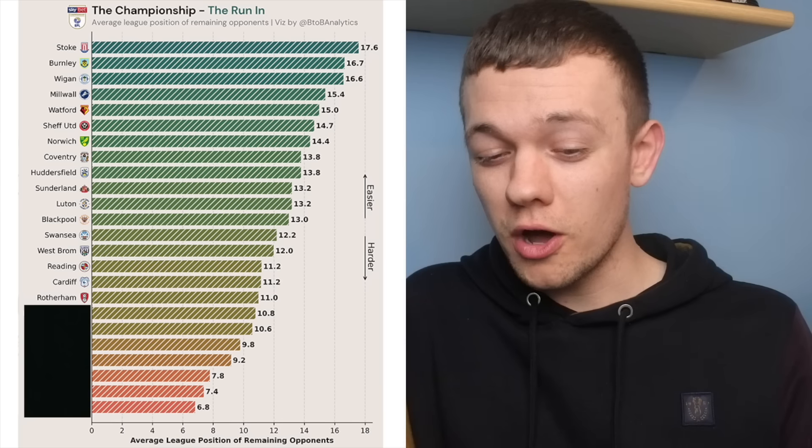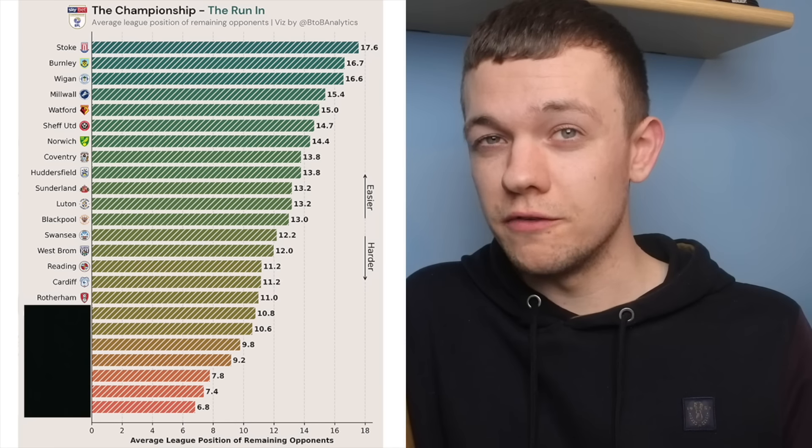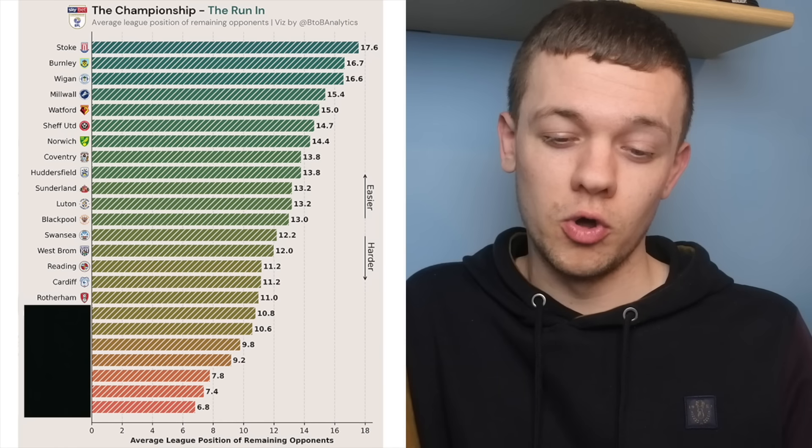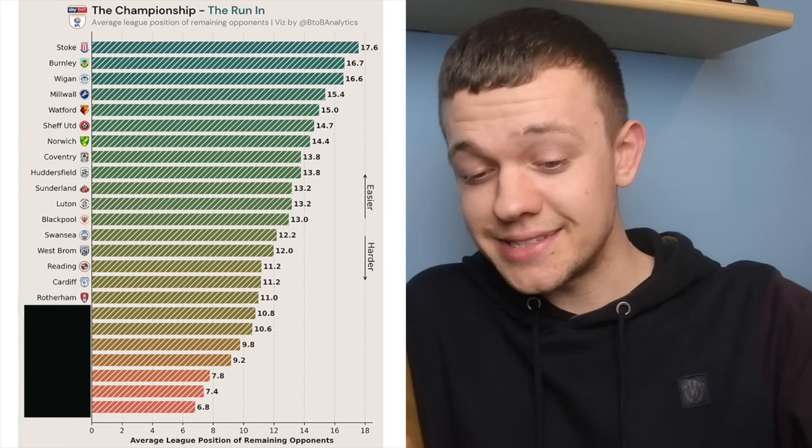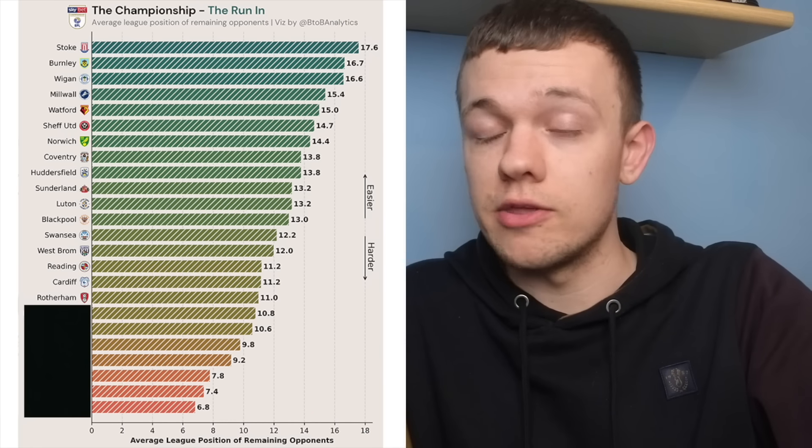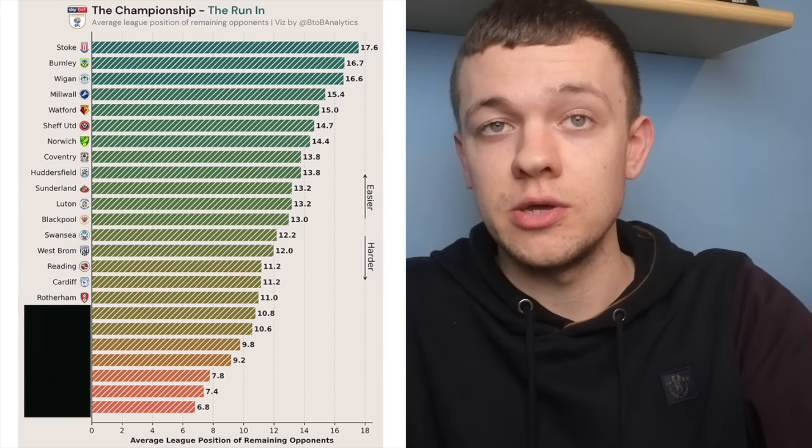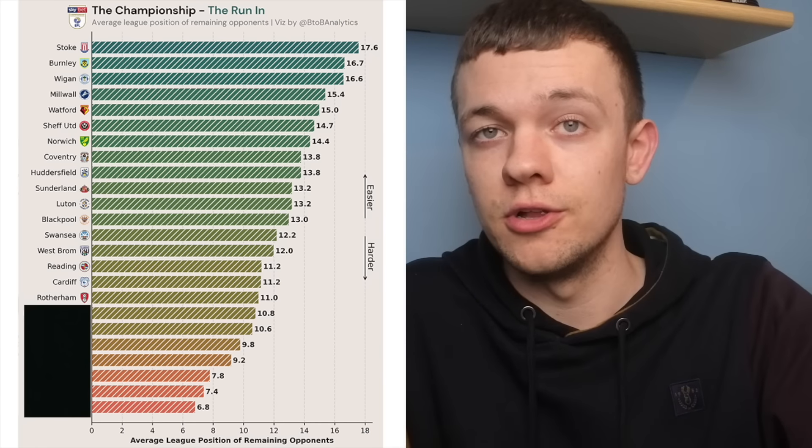And then, they've still got a few other winnable fixtures to come, with head-to-heads against Cardiff and Wigan especially, which are going to be pivotal.